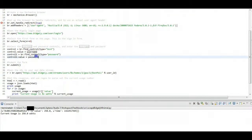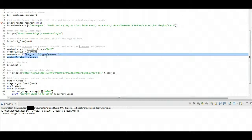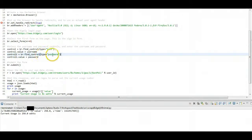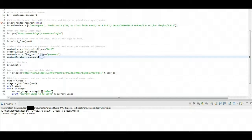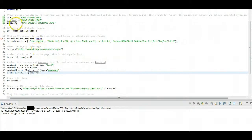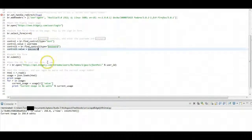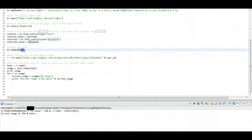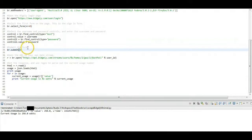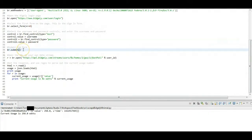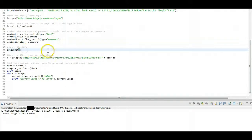Then we're going to do the same thing with password. And again, we're going to find the one password control in that form, and we're going to enter in our password. Then we're just going to send the submit command, and that's going to submit the form. And now our virtual browser is actually going to be logged into Bidgly.